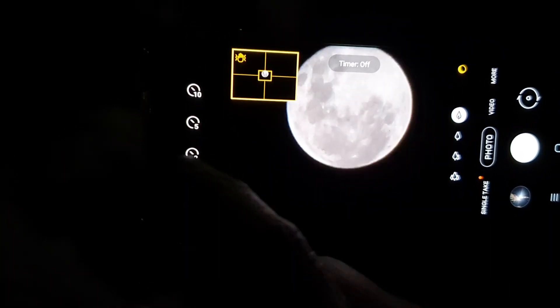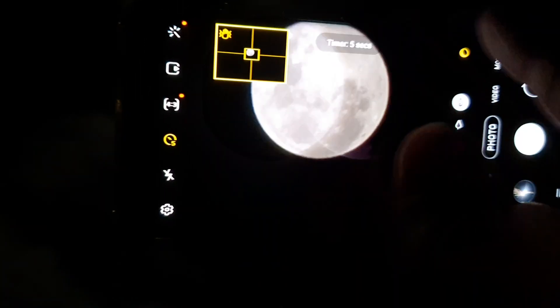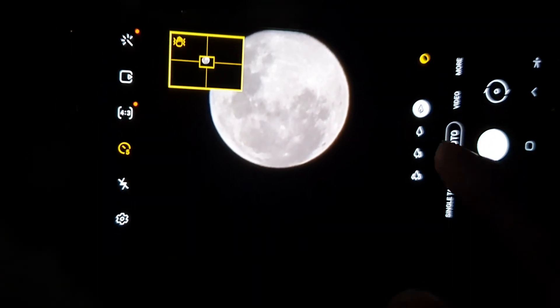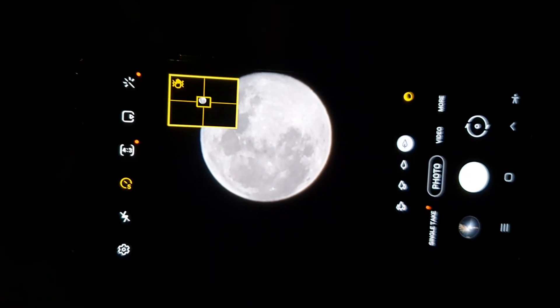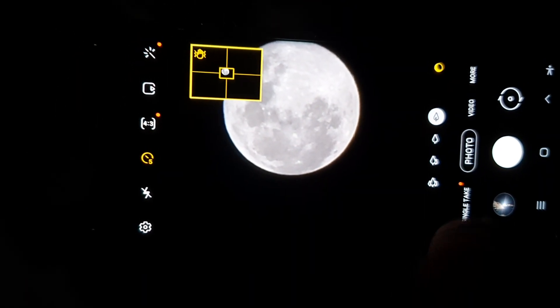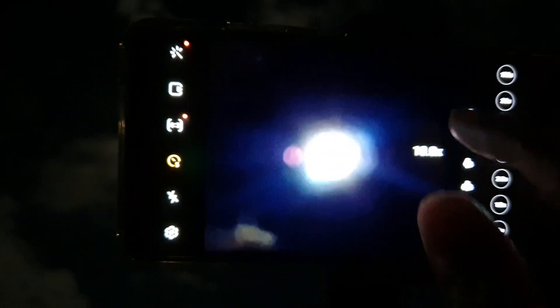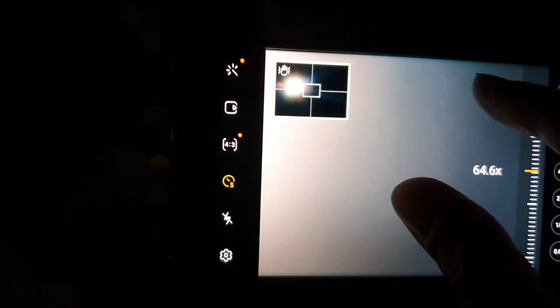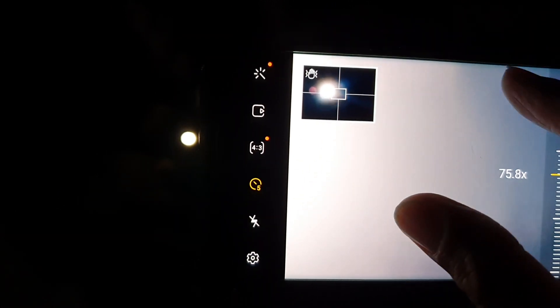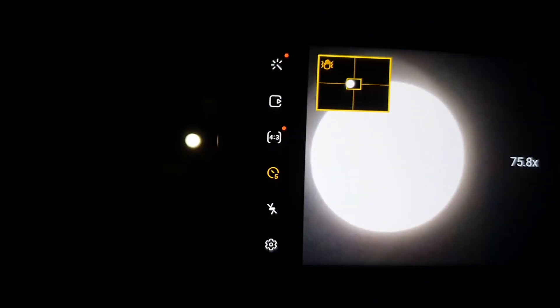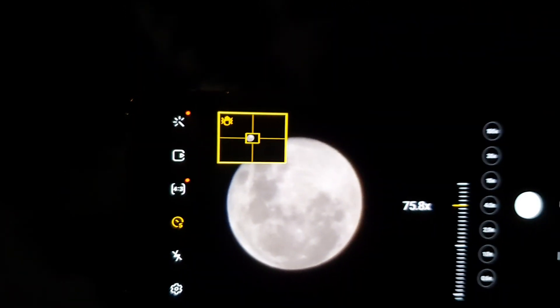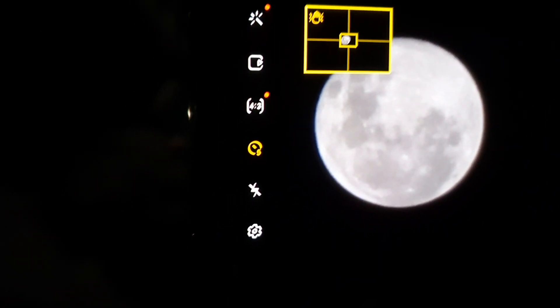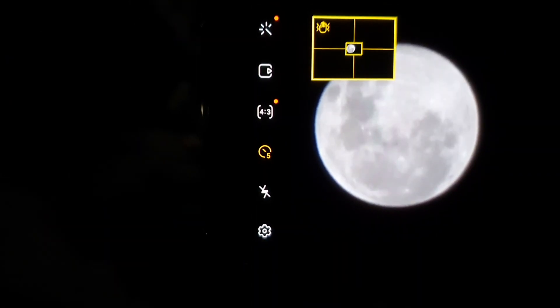Once you have it in focus, you can also use a timer, because if you touch it you can see that can cause your phone to vibrate. Because we are zooming in very close, like let's have a look, I'm zooming in right up to like 75 times zoom, you can see it can get shaky quite a lot.